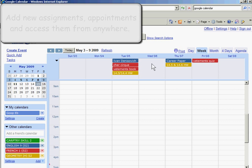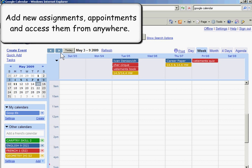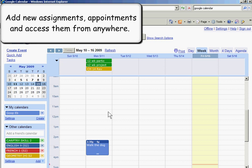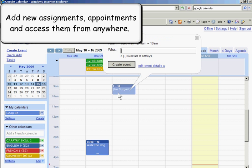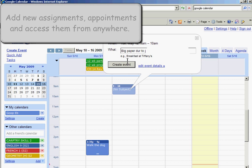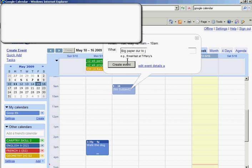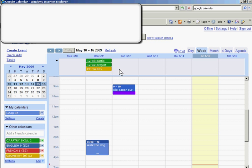If I want to add an additional task or calendar item, I simply highlight the area and then I'm going to click down, type the task description, and click Create Event.